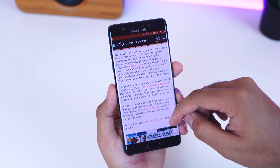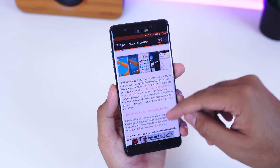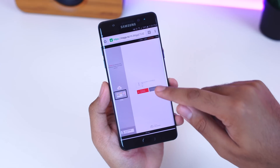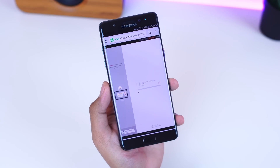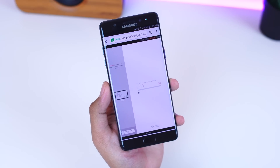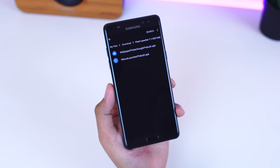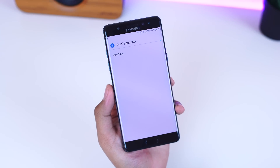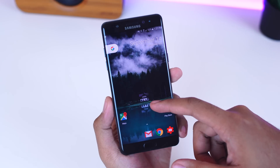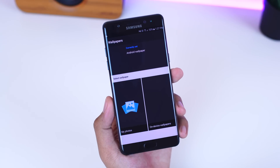Now head down to the video description and hit the first link you see. It'll bring you to an XDA developers page and there you will look to download the APK. Once the zip file is downloaded, go ahead and extract the file and install the included APKs. Once you've installed both APKs, you should be good to go with the new Pixel Launcher, complete with the new Wallpaper Picker as well.